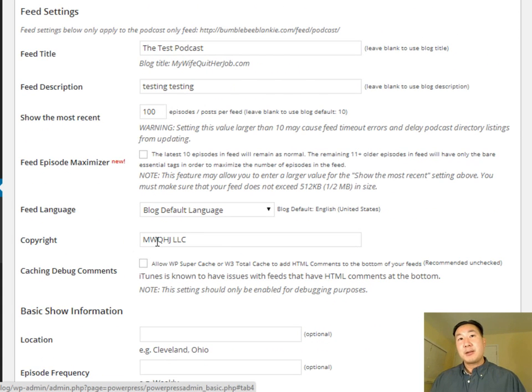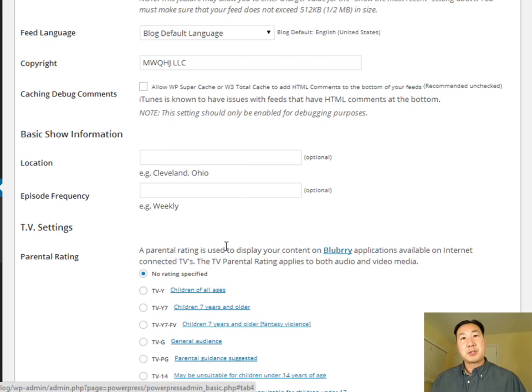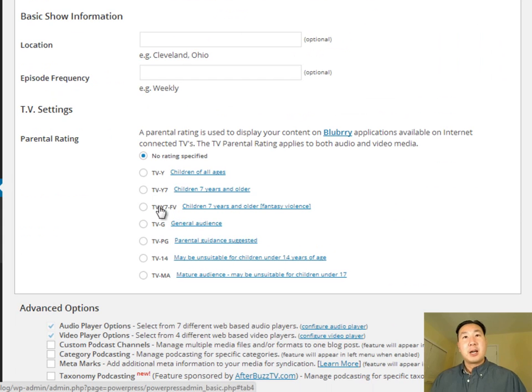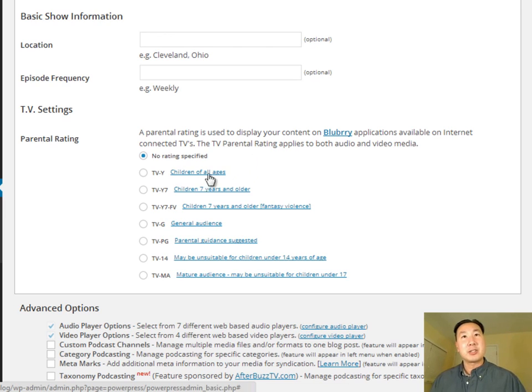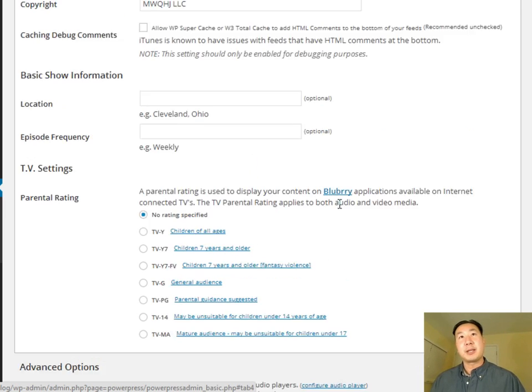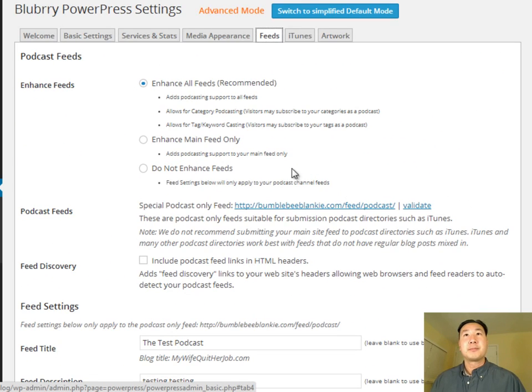Make sure you have a copyright here. I just use my LLC name. And outside of all this other stuff, these are just optional fields. Under parental rating, this really only applies to internet on connected TV. So it doesn't really apply. You can just leave this at no rating specified.